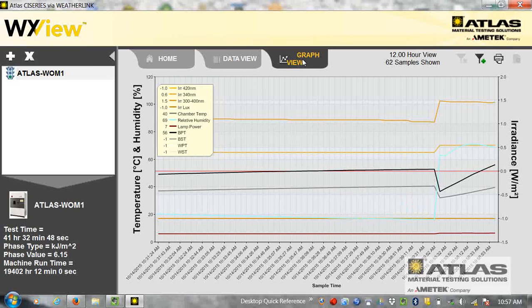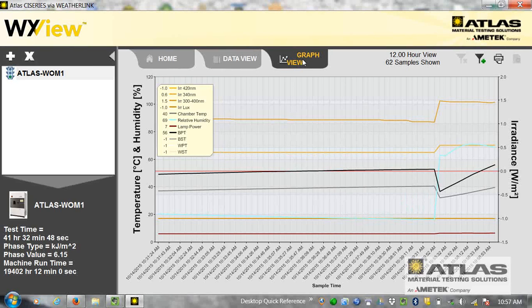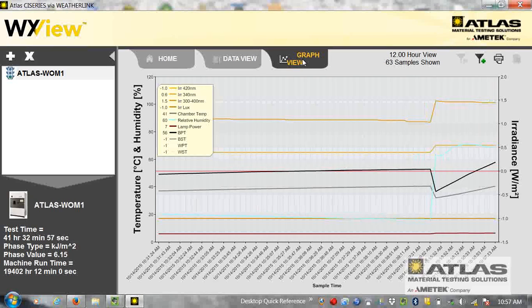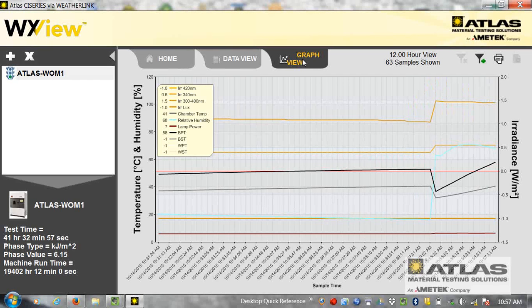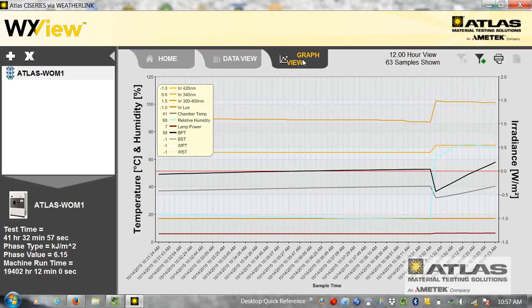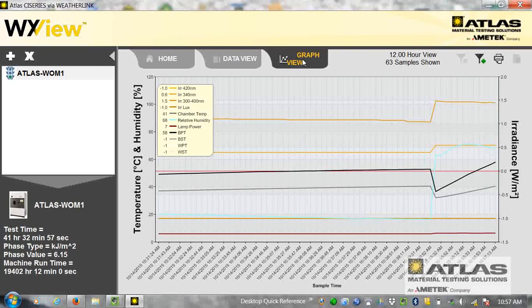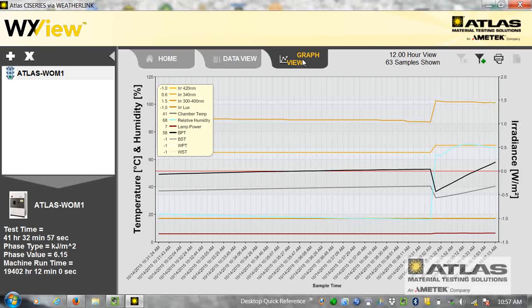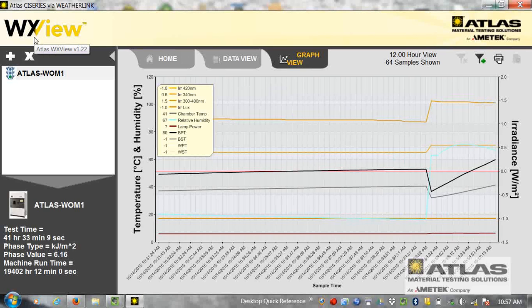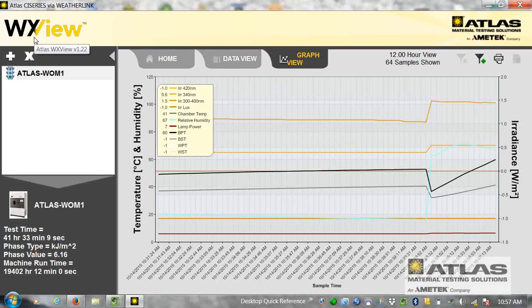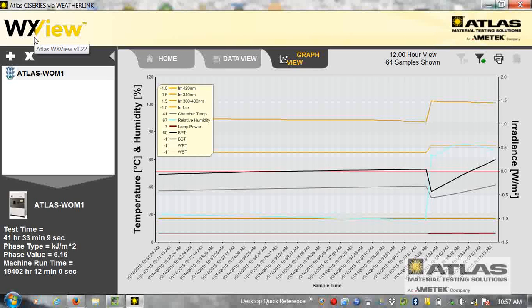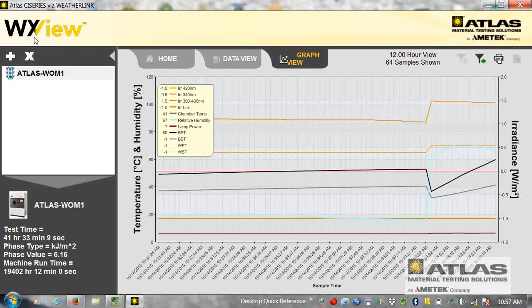And this has to be running the whole time on the machine to be collecting the data. You can't close this program out, run the machine, and then open it up and expect the data to be there. It's a live data collection. The software has to be running and connected to the machine to be collecting this data.